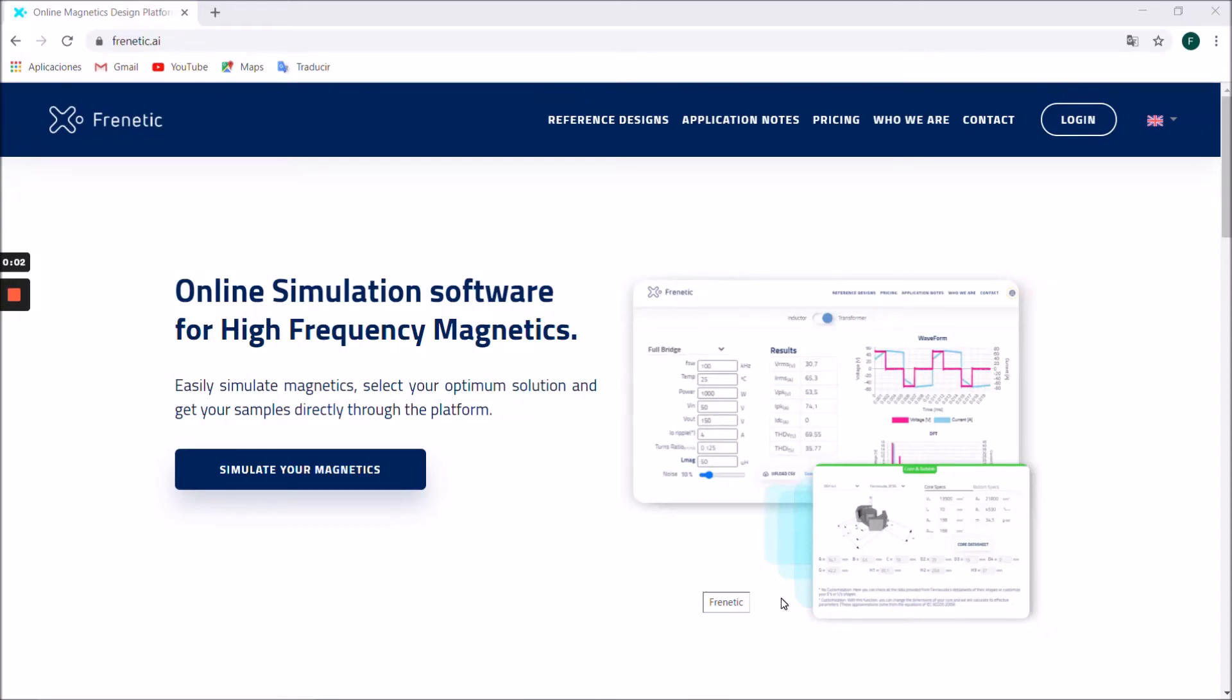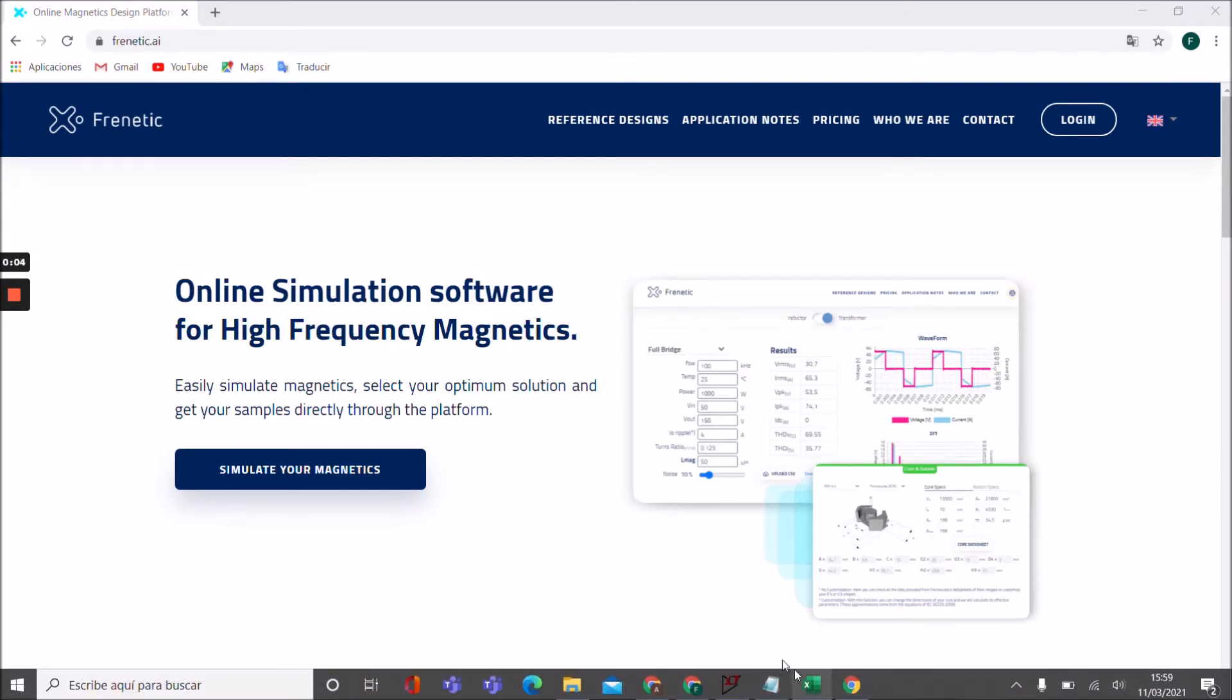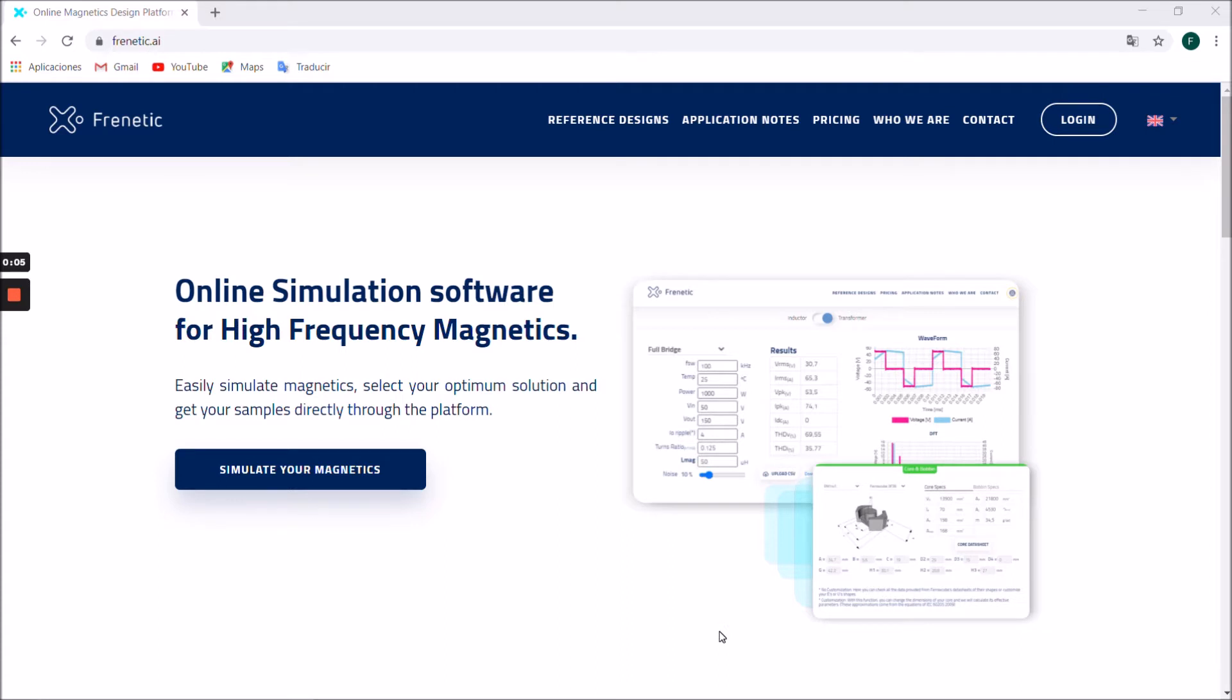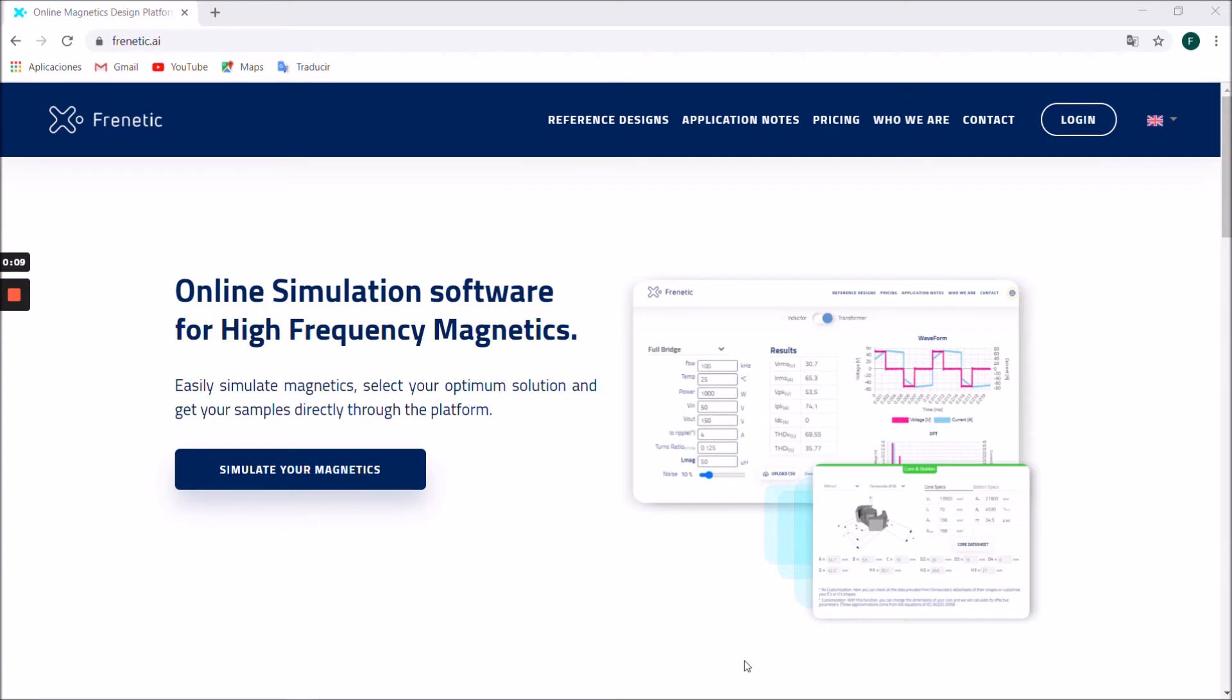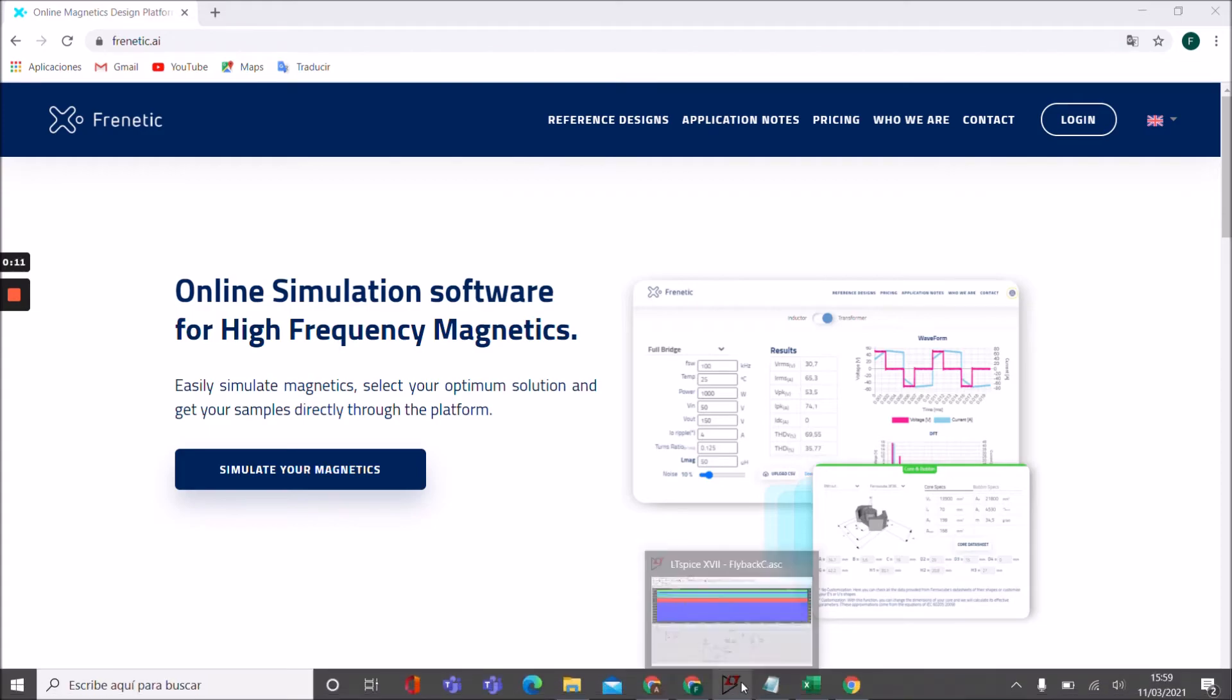Hi everyone, welcome back to Frenetic Online. Today we're going to show you how to upload a CSV file exported from LTSpice.